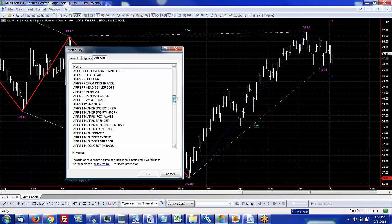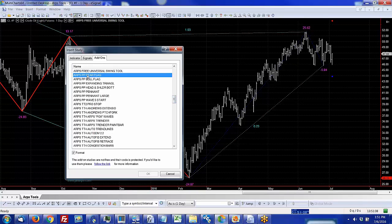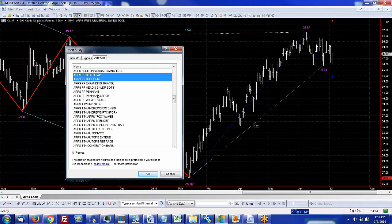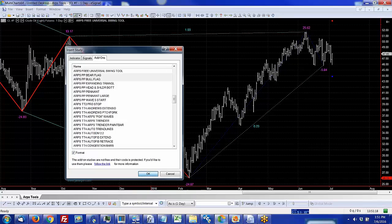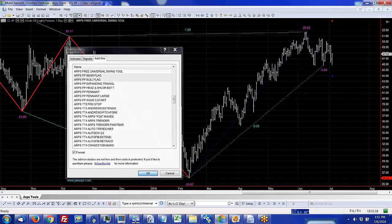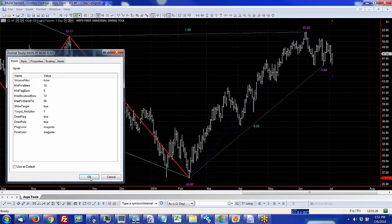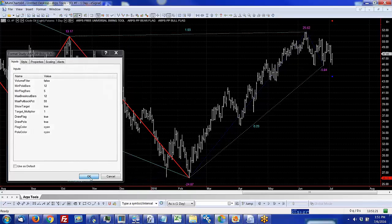Everyone's welcome to the free ARPS Universal Swing tool, and it will help you measure the swings of any chart that you're looking at. There are tools that have proprietary analysis and tools that are common analysis. We have tools like bear flags and bull flags, head and shoulders, triangles, pennants, wave signals.